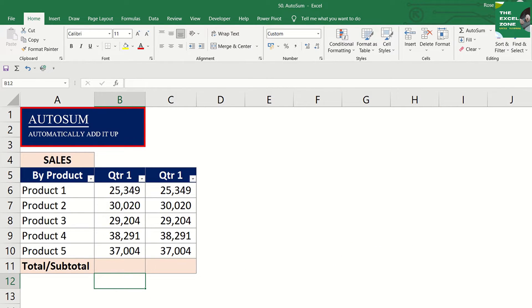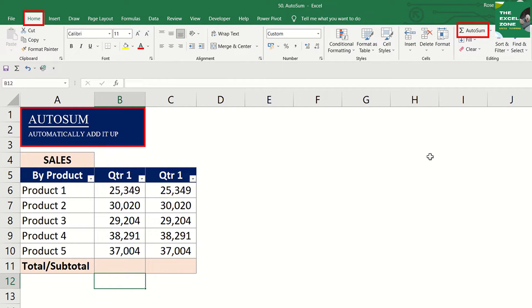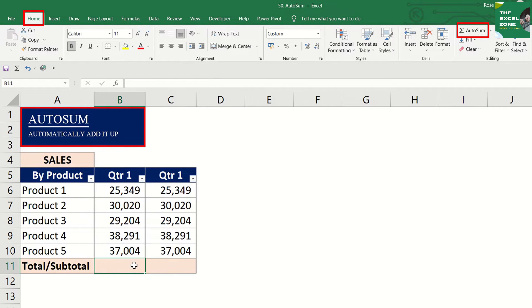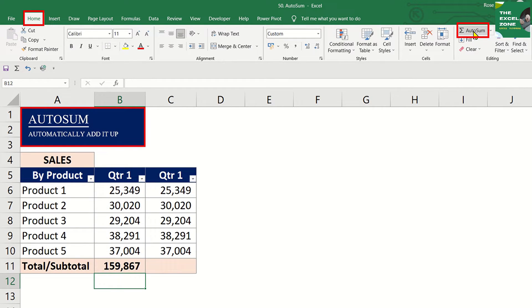You will find the Autosum command under the Home tab. Let us use it with this data. Choose the cell where you want to put the result and click Autosum. You have the total and that was fast.